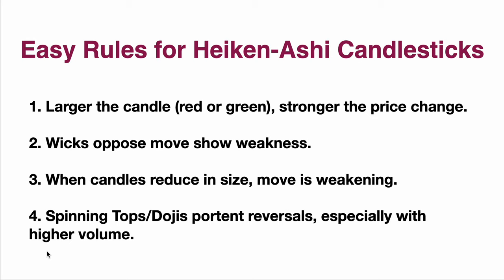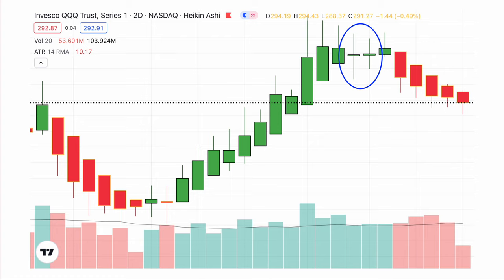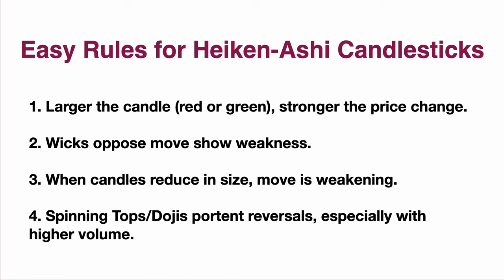Let's look at some charts. We'll start with spinning tops or dojis. What you see here is an important reversal taking place. You can see a prior reversal — the same kind of thing happening when the downward movement ended and the upward movement started. You can see the various sizes of the candlesticks, and you can see some weakening here. It didn't change the trend. Volume stayed up even though you had wicks on the bottom.